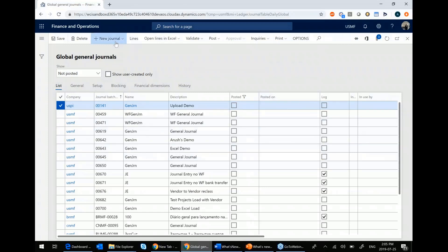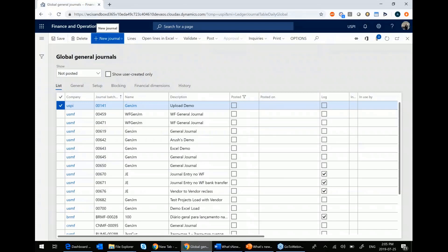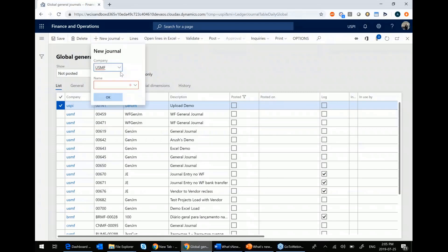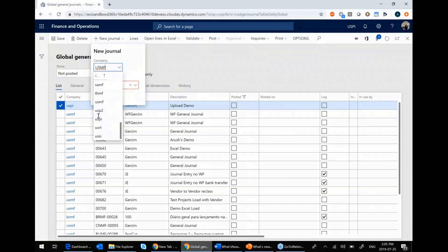When you go to create a new one, the first thing you do is you pick an originating company. You can see that I have by default USMF, but I can choose any of these.